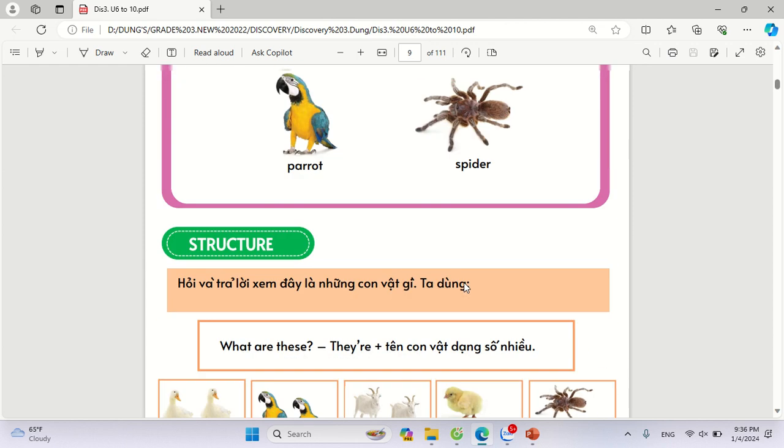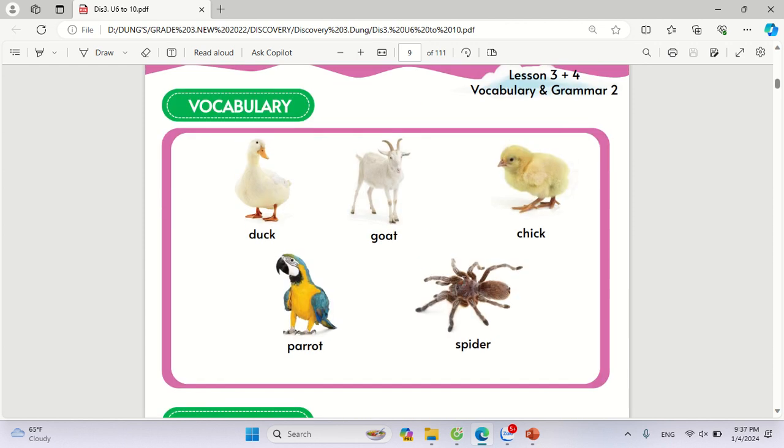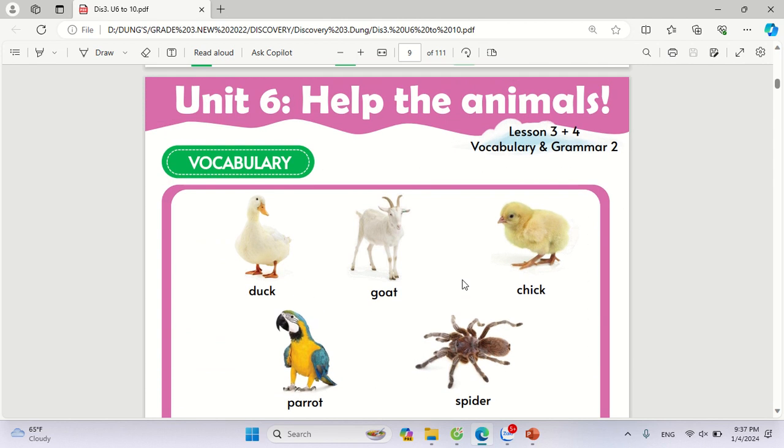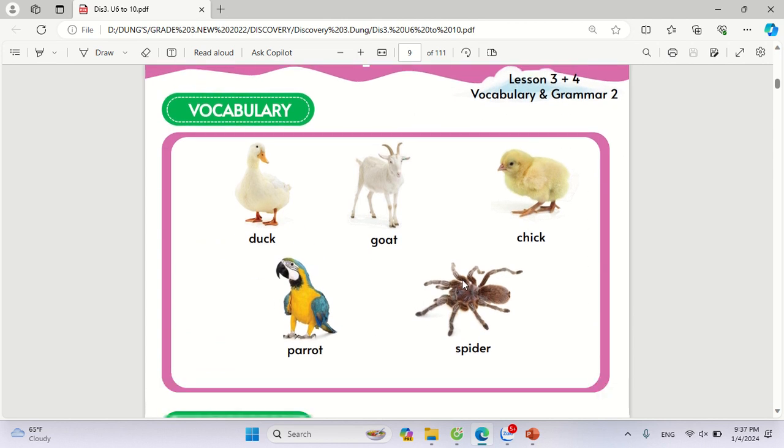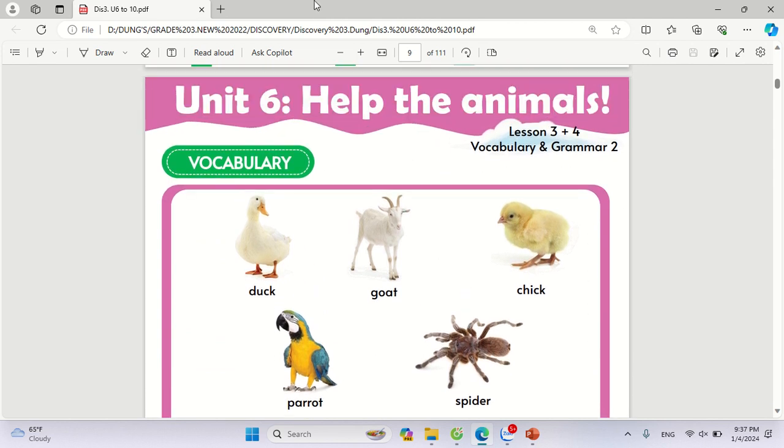Ok! Rồi, các bạn sẽ cùng ôn học bài và làm bài tập. Hẹn gặp lại các bạn trong bài học tiếp theo nhé! Goodbye everyone!